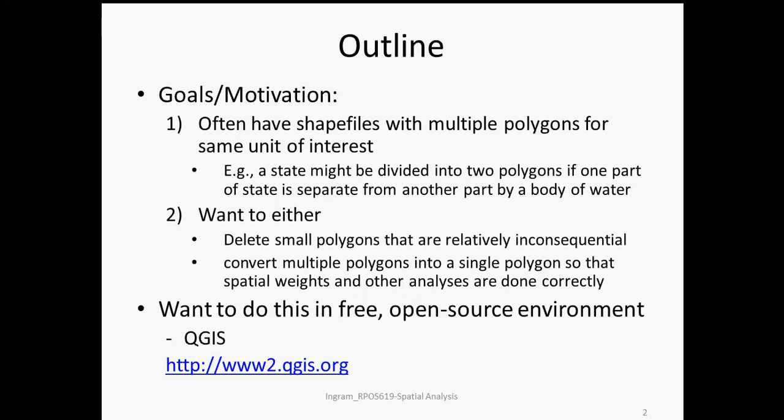For instance, there might be a particular state within a country that has a main primary landmass and then has several small islands, maybe even very small, relatively inconsequential islands. And yet they're all numbered with the same unit ID, so you might have three, four, five, six, seven polygons, geometric units that have the same spatial ID.